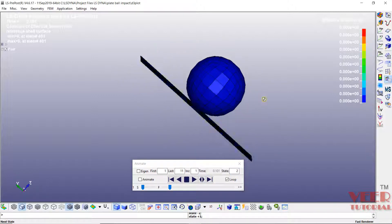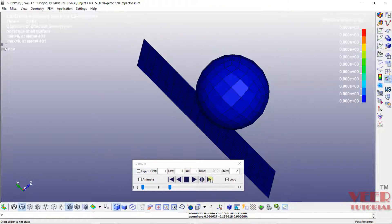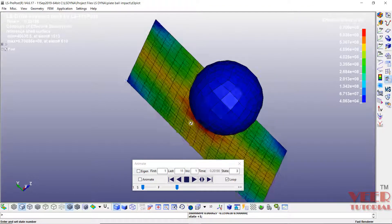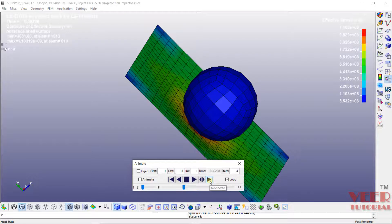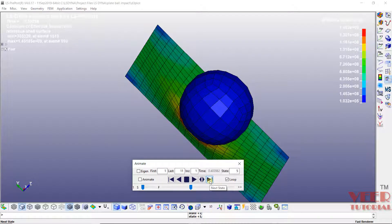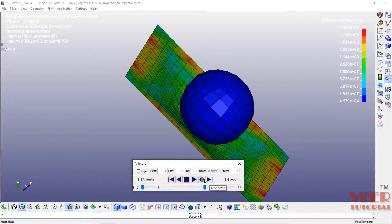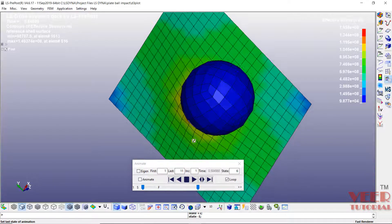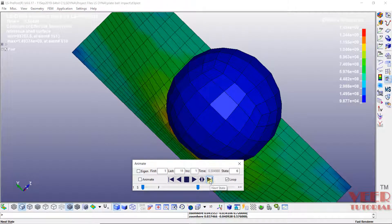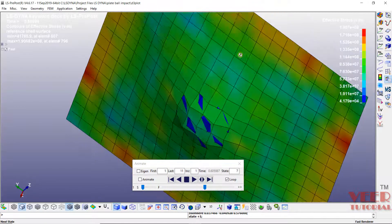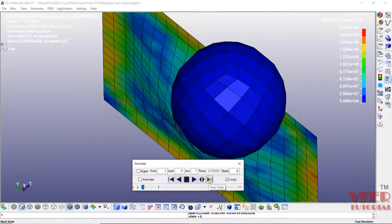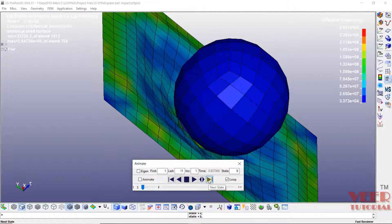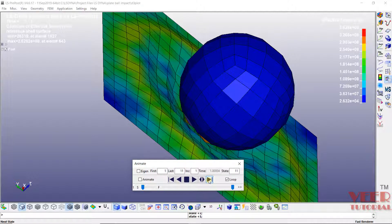Now this ball is coming near to this plate. Then state number 3, the ball is impacting. State number 4, 5, 6, 7. Now, at the 7th state, we can see the ball is reversing back. At the 8th, we can see it is bouncing back once again like this.